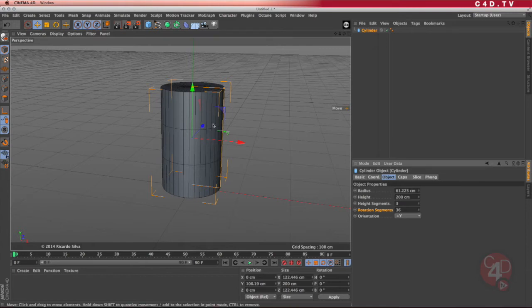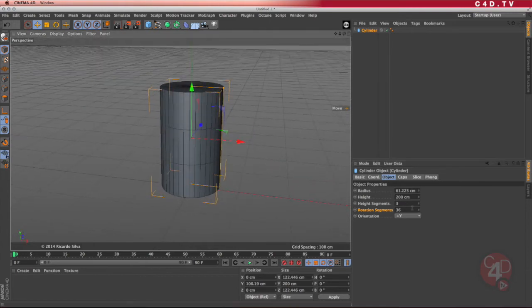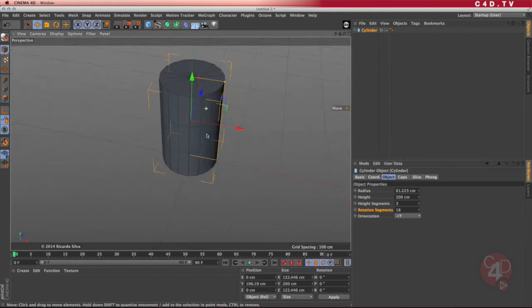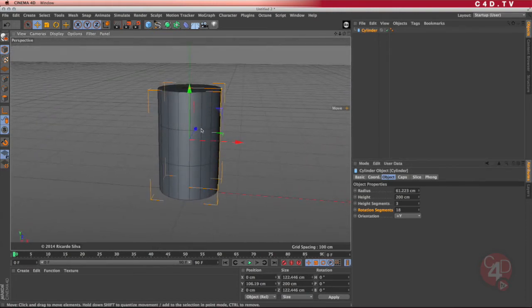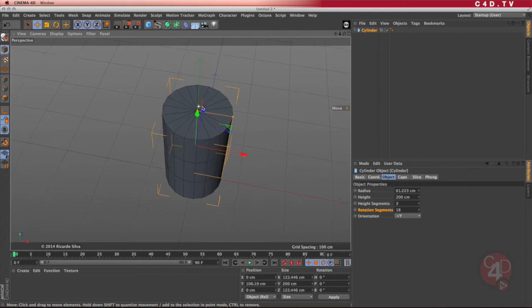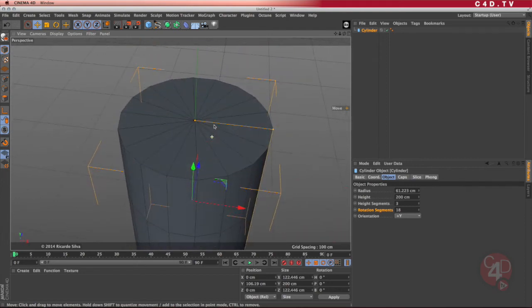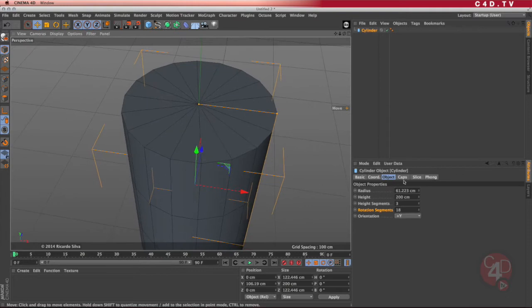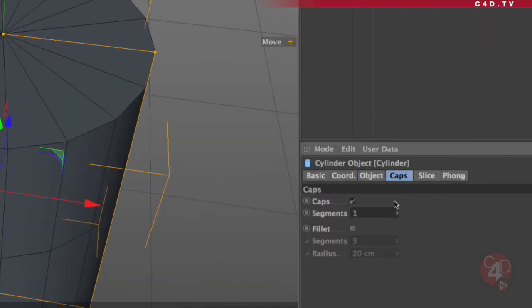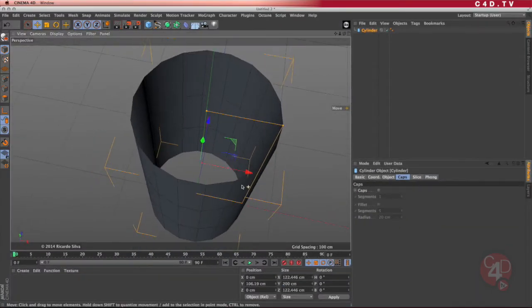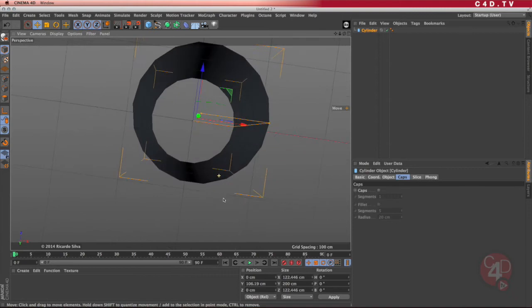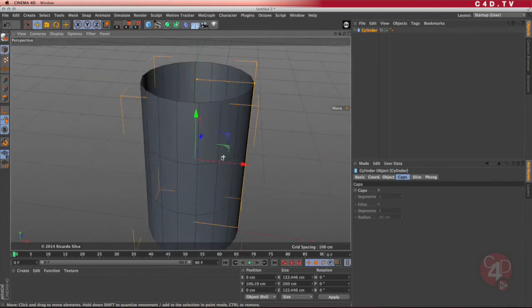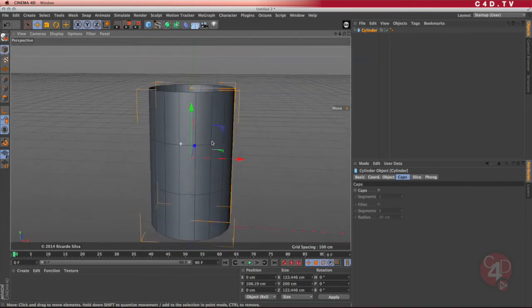The rotation segments are a little too many at this moment, so I'm just going to put that in half, so I have only 18 segments. The thing on the top might not be helping me too much, so I'm going to go into the parameters, say caps, and disable the caps. By doing that, I have kind of like a tube, an empty tube that I can actually use for modeling.